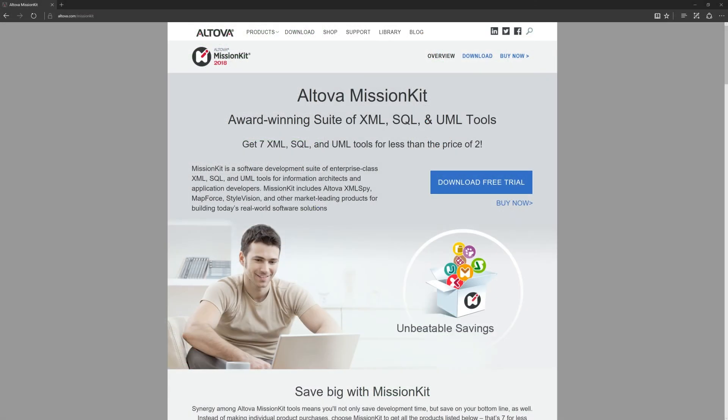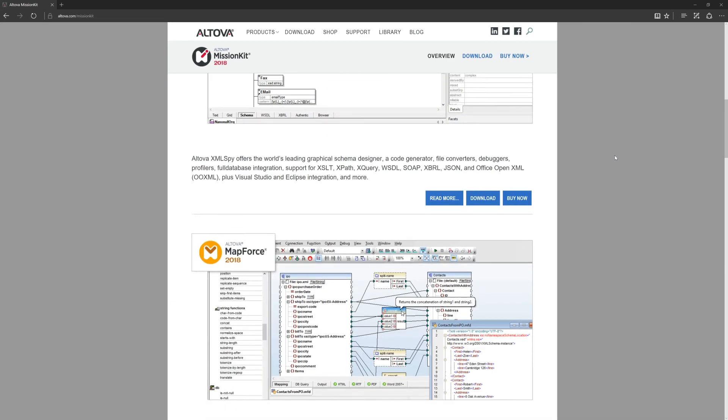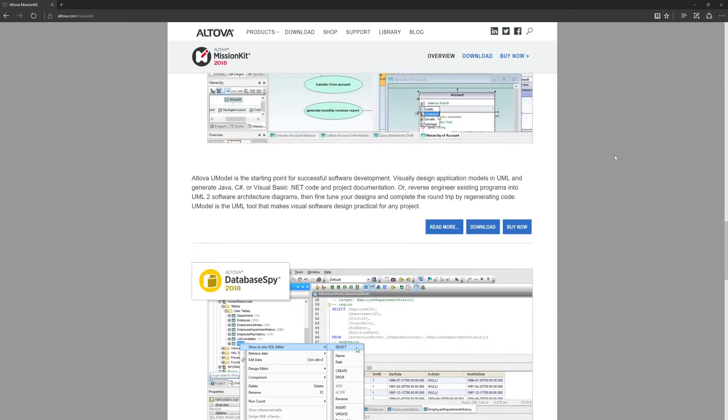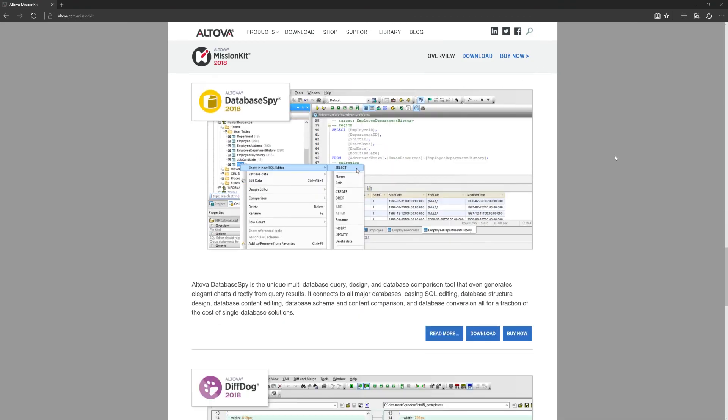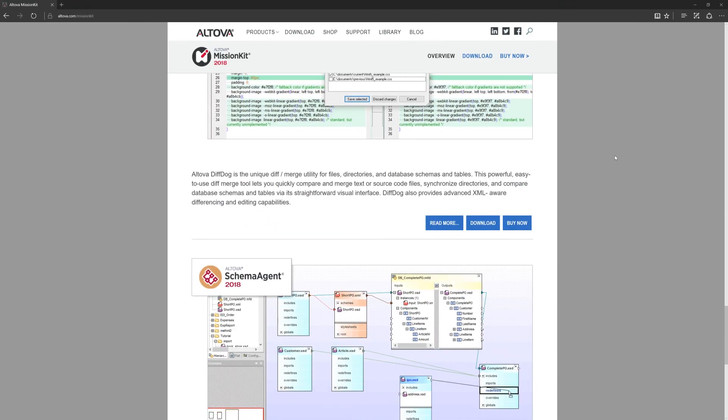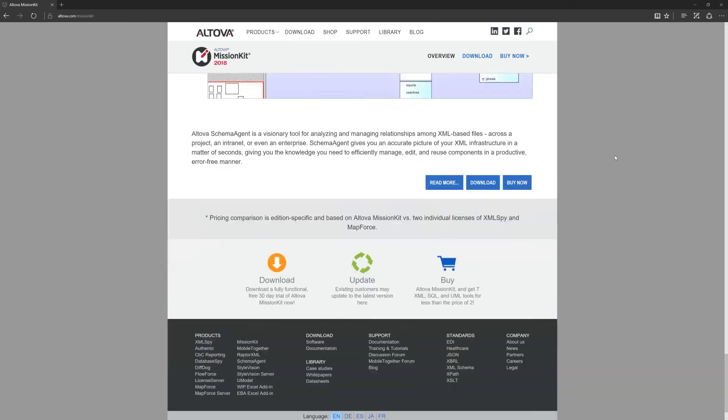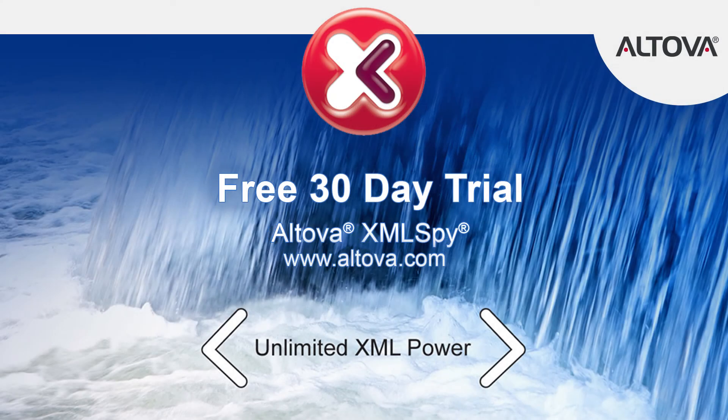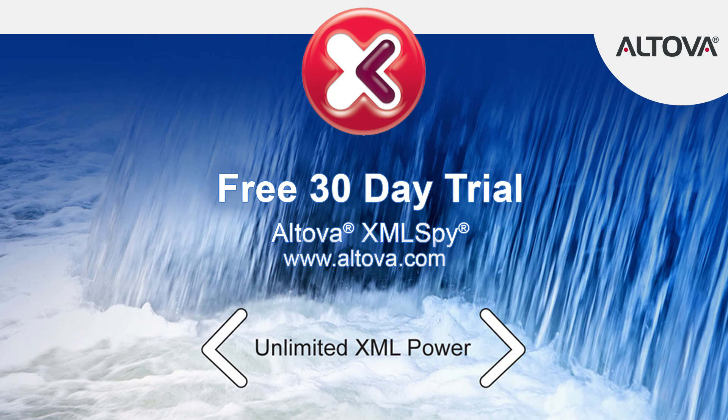These tools can be purchased individually or as part of the Altova Mission Kit tool suite. Mission Kit contains several enterprise-class tools aimed at working with SQL, XML, UML, and more. XMLSpy, DiffDog, and the Mission Kit are available with a free, fully functional 30-day trial at www.altova.com.